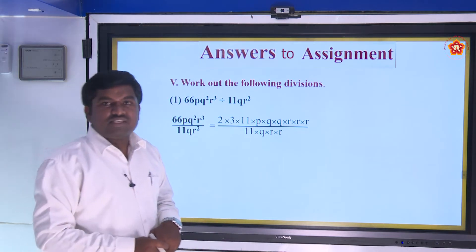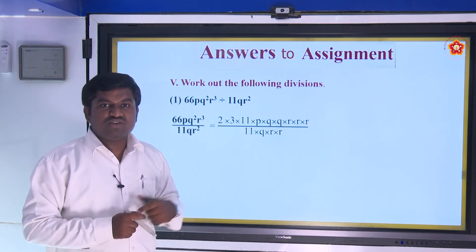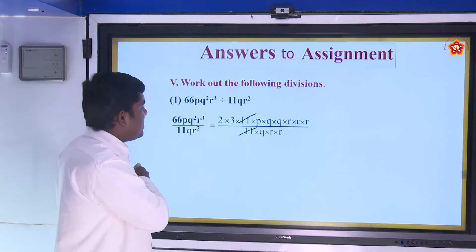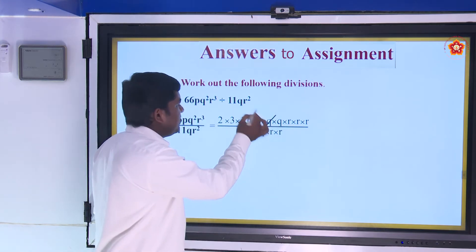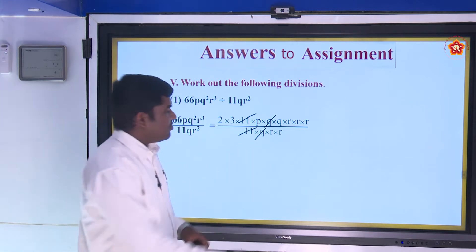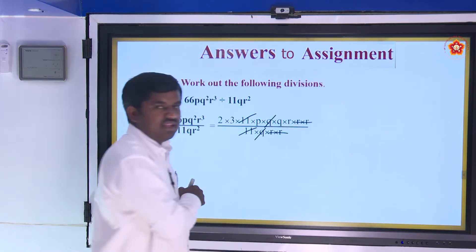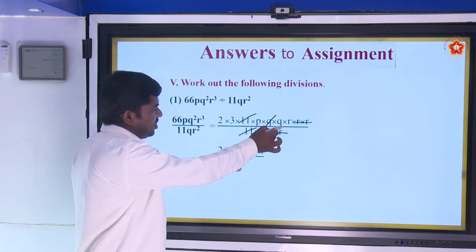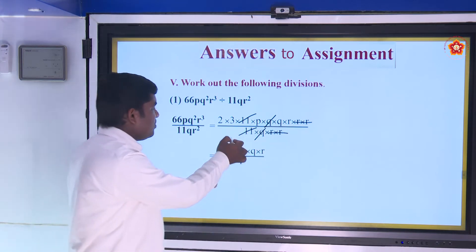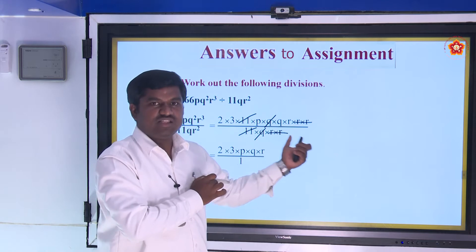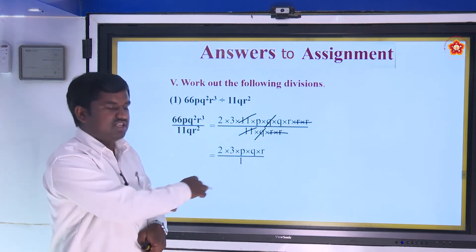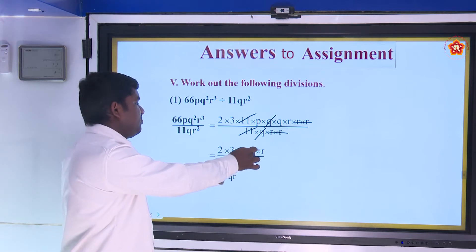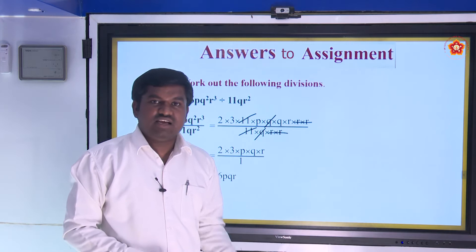Observe: some factors are common. 11 and 11 cancel, next q and q cancel, and two r's cancel. The remaining thing is 2 × 3 × p × q × r divided by 1 — all denominator factors are cancelled. So 2 × 3 = 6, and 6pqr is the answer.